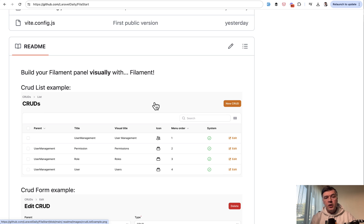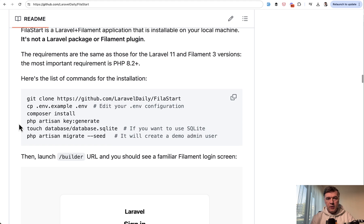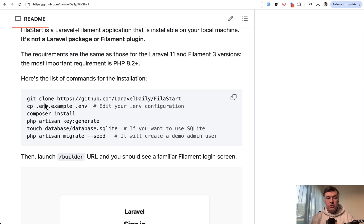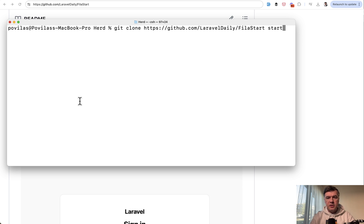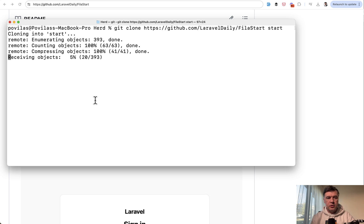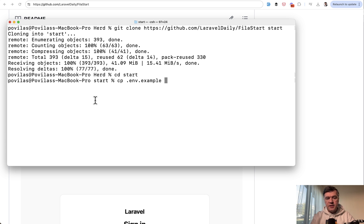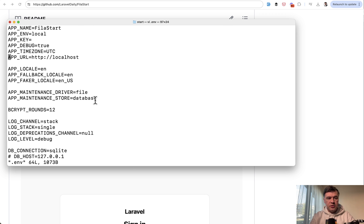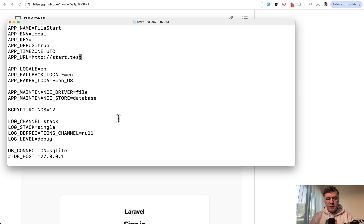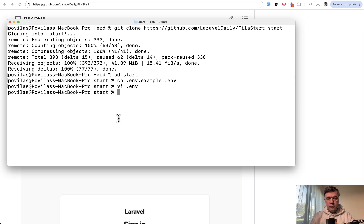Now, how to install it? It's actually a typical Laravel and filament project. So git clone, composer install and stuff like that. So first git clone, I will clone it into a folder called start, then cd start, copy env example to env. In env, all I need to change is actually app URL, db connection by default is SQLite. So start test, I close the env, then composer install, then php artisan key generate, then create SQLite database.